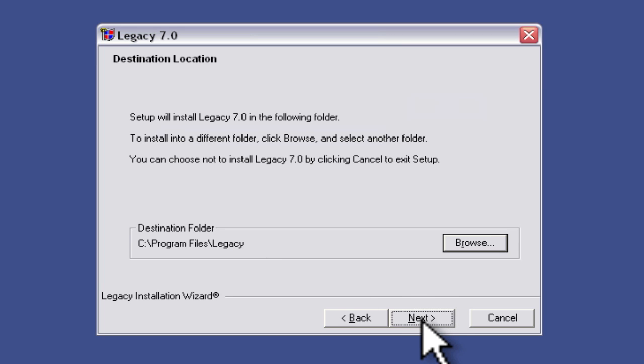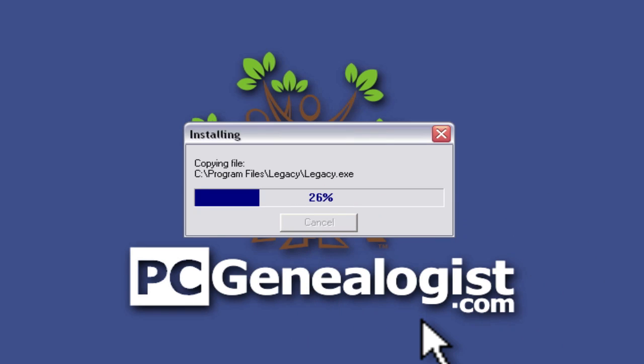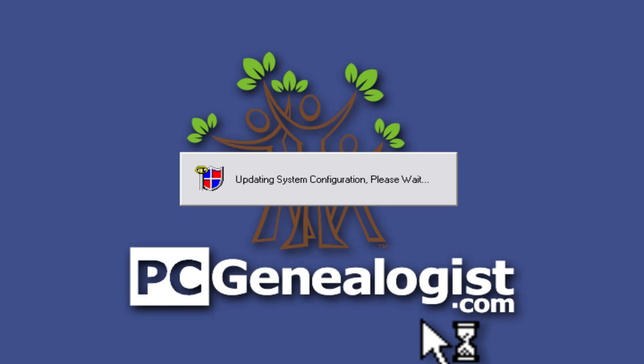I'm going to click the next button. Now it's going to copy the files over. Alright, and there we go we've installed it.